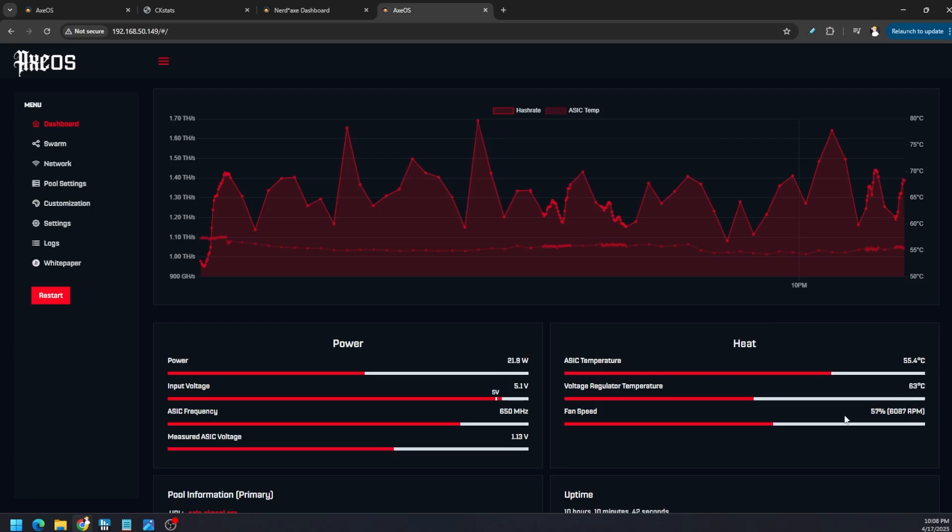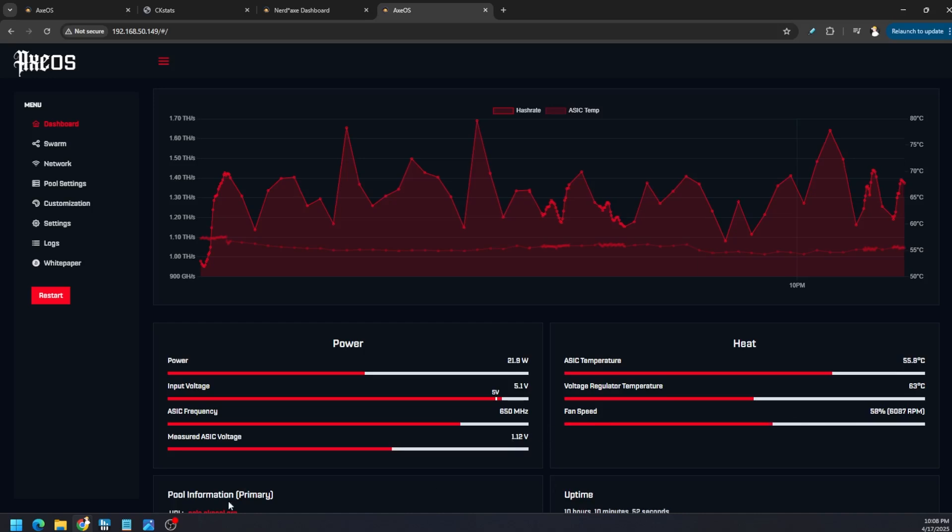But the ASIC chip temperature is so much better, 55 degrees Celsius, the voltage regulator down to 63. Fan speed is not having to ramp up as high, it is a different fan but it's not having to ramp up as high. Still sitting at 650 megahertz on the core, you can see the voltage is a little bit higher at 1.12, we could probably do some optimization.